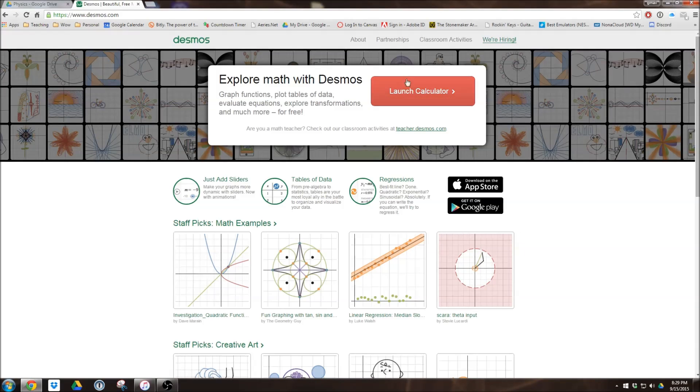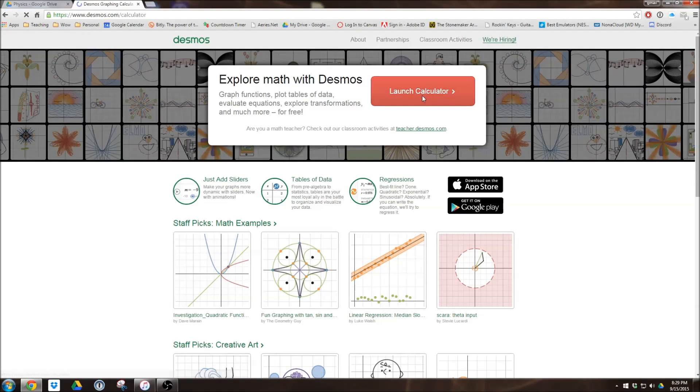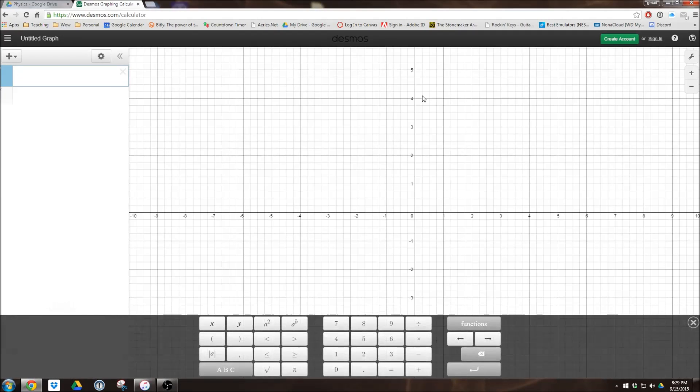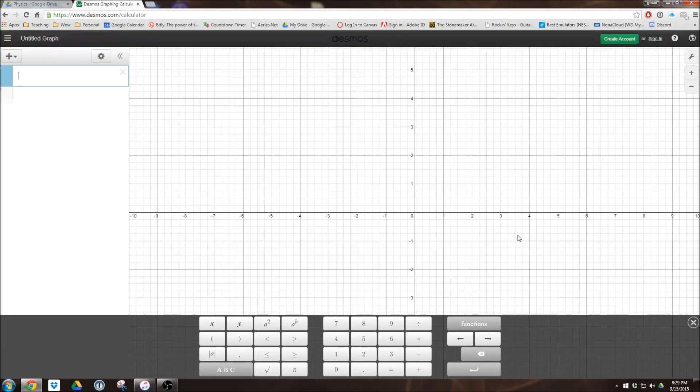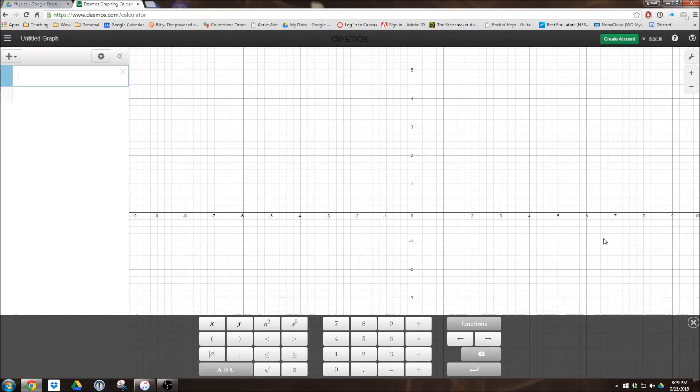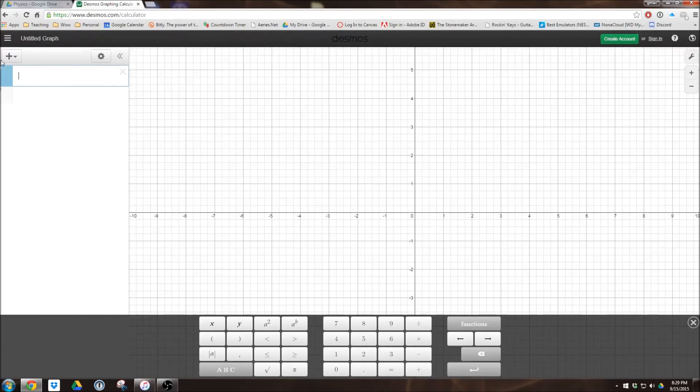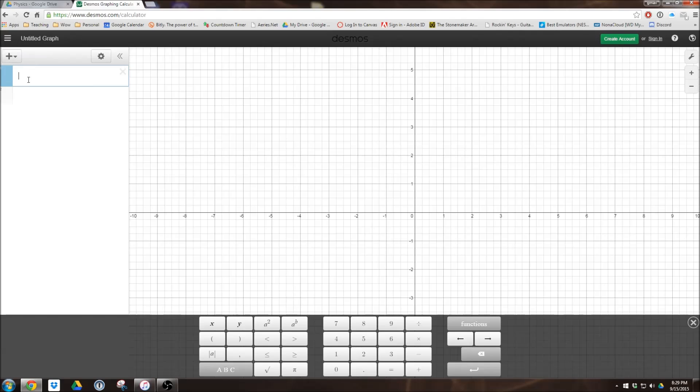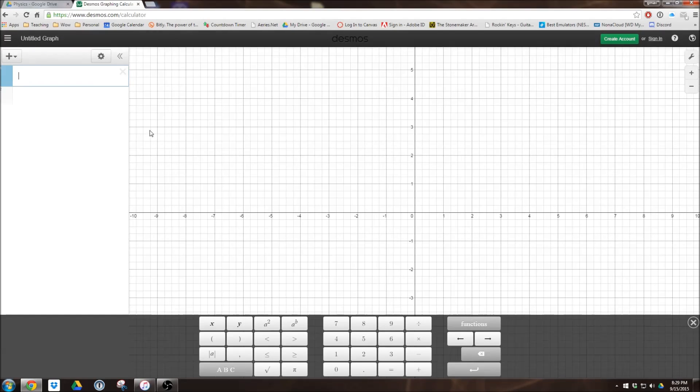I'm going to go ahead and click this giant red button that says Launch Calculator. What's going to show up is the basic graphing interface. This is the exact same thing you will see if you launch the app with a couple of small changes, such as button positioning, like the plus button and things like this.